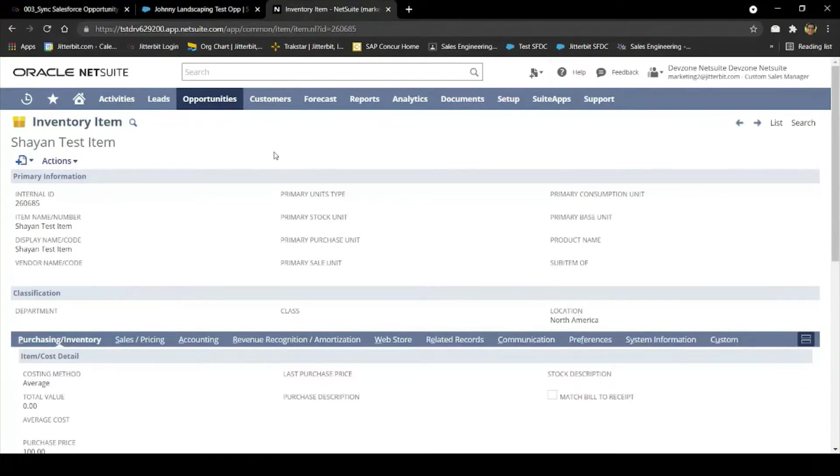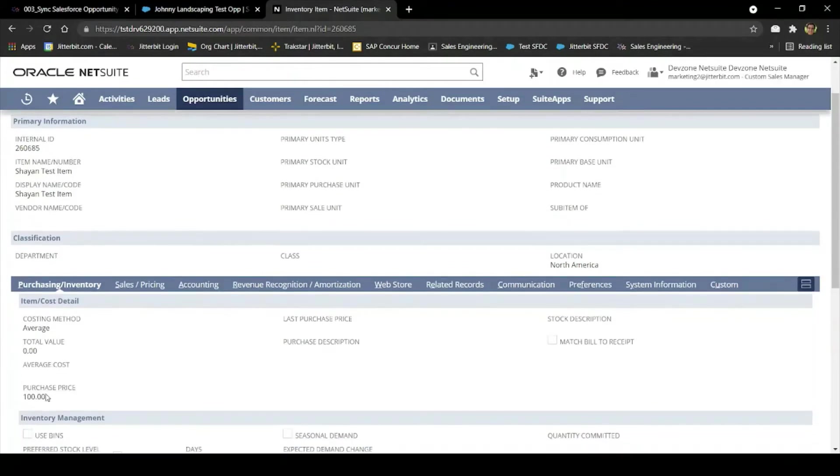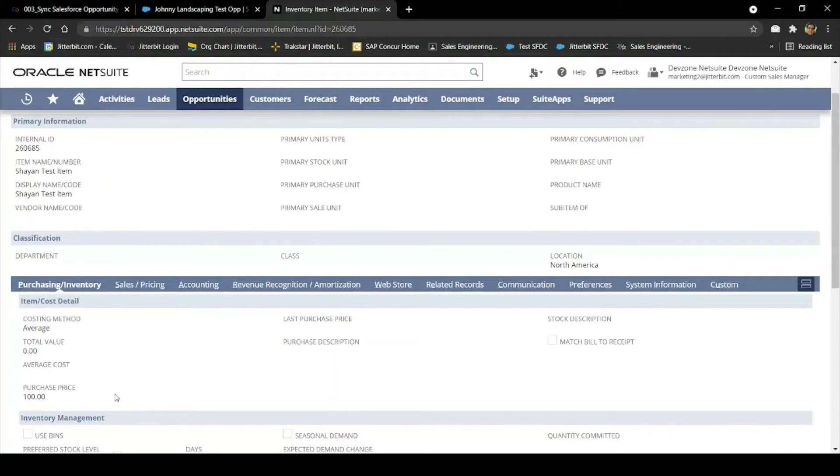However, we have one more step to do, which is to sync our NetSuite items to Salesforce products. Here is an example inventory item I've created in NetSuite for this demo. I just gave it a name as well as a value of $100.